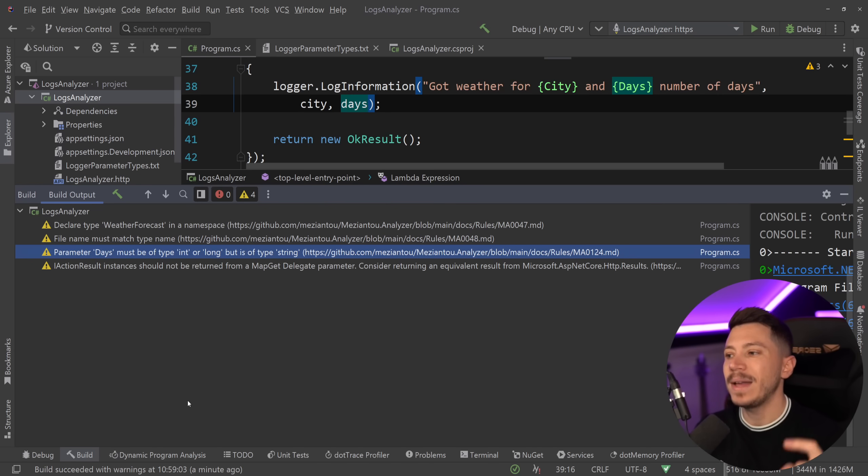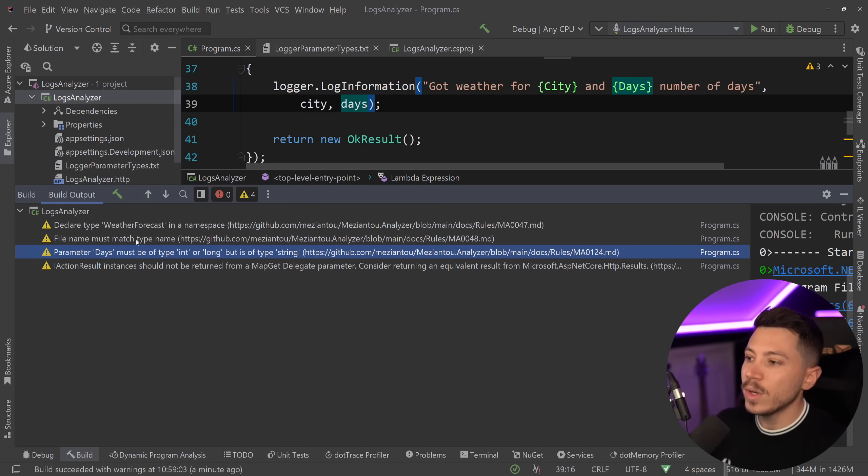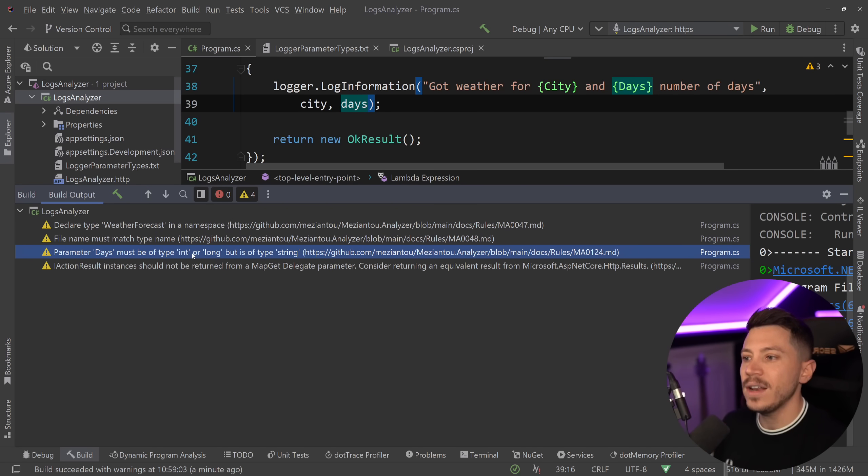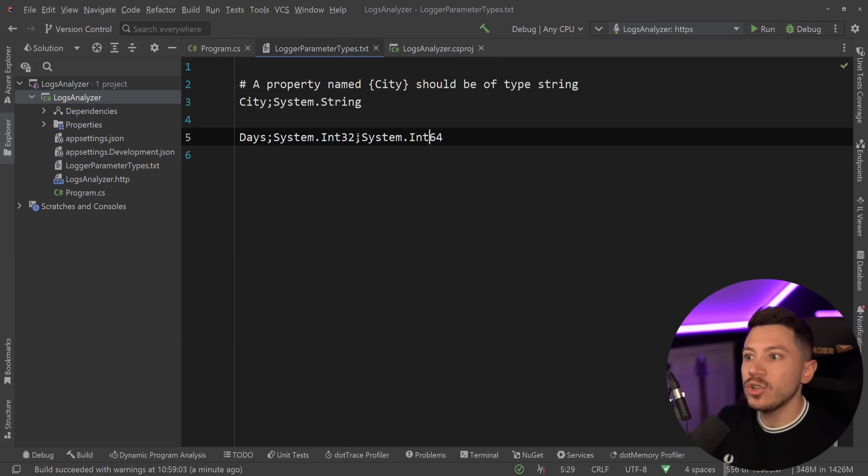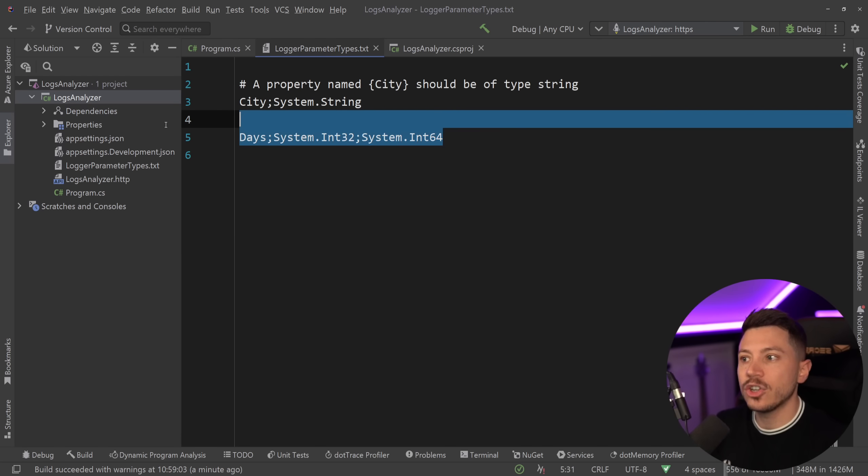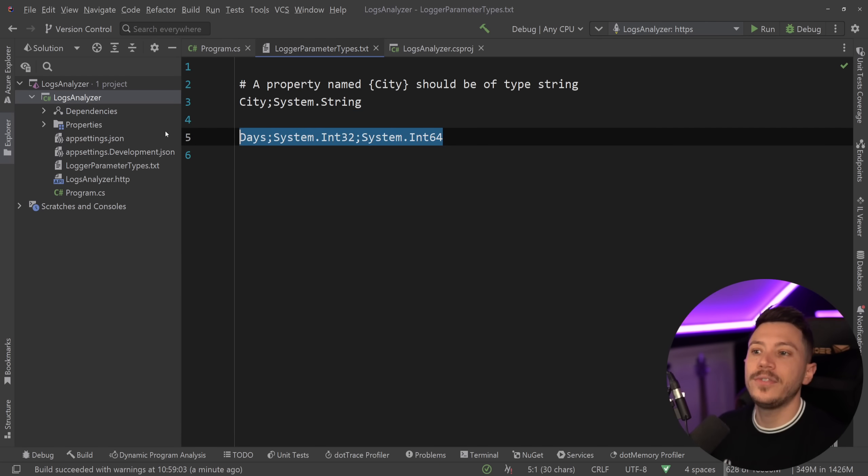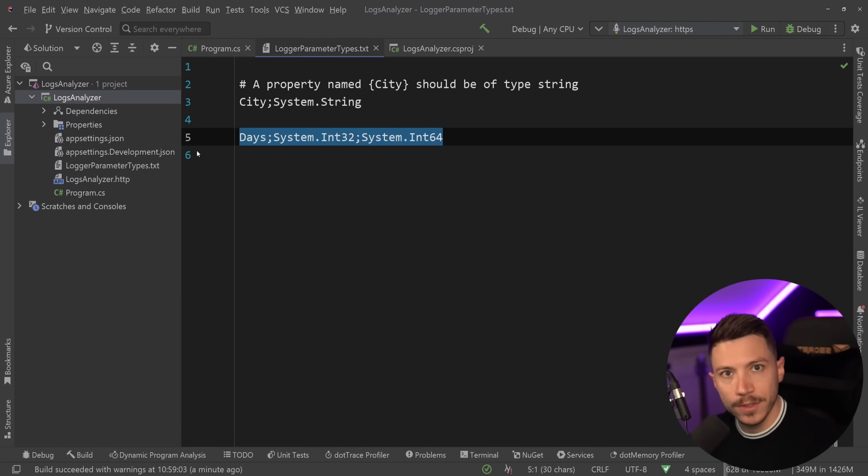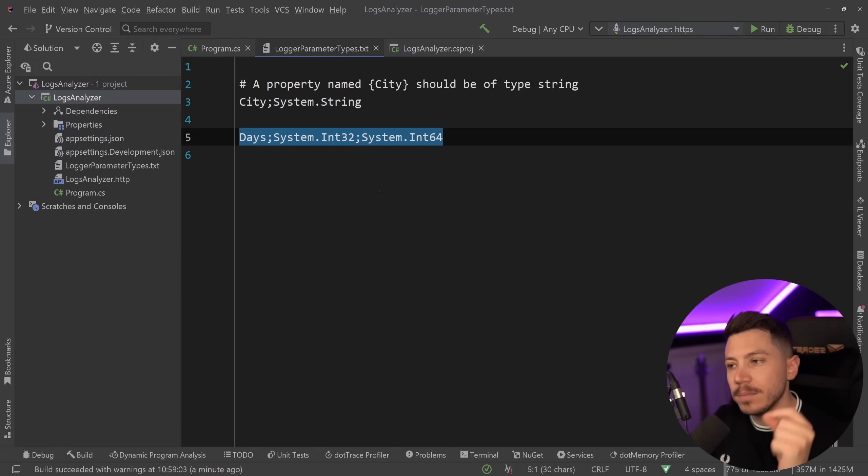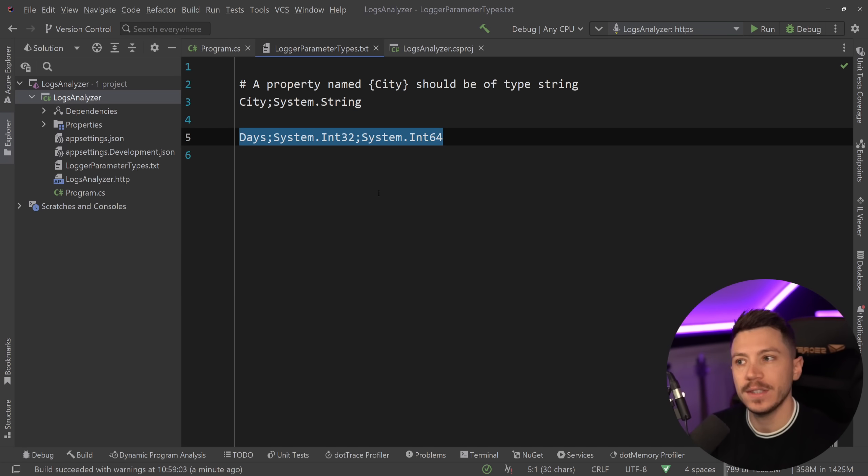But now both in design time and build time, you can see exactly that you're trying to pass a parameter in that is a string that should actually be an integer as you defined in your rules, which is amazing, because that means you cannot have inconsistencies in your logs.